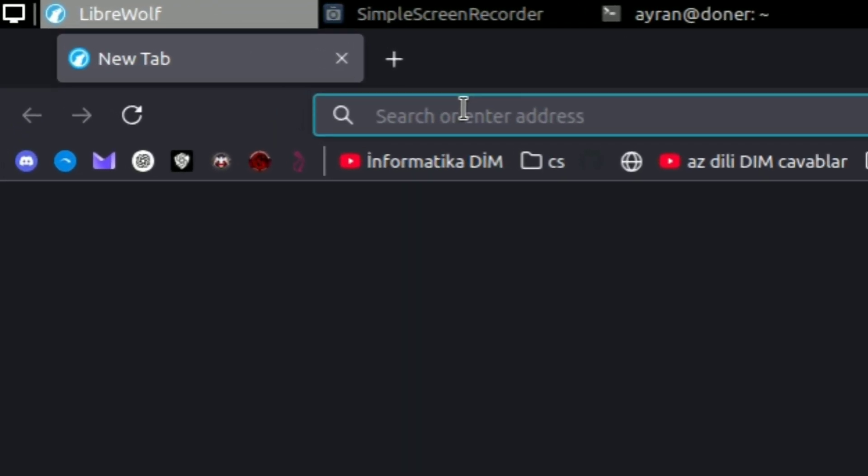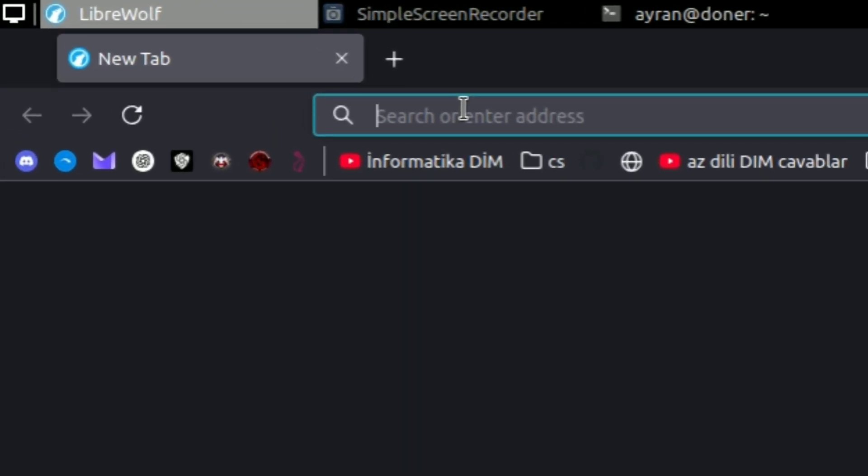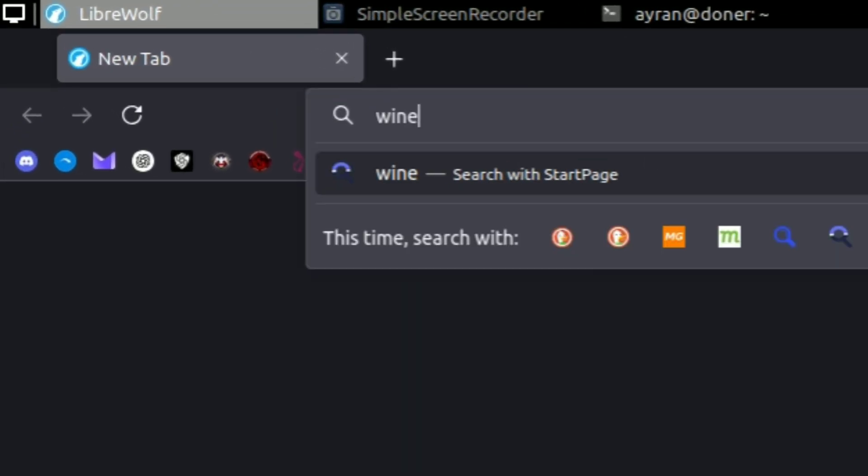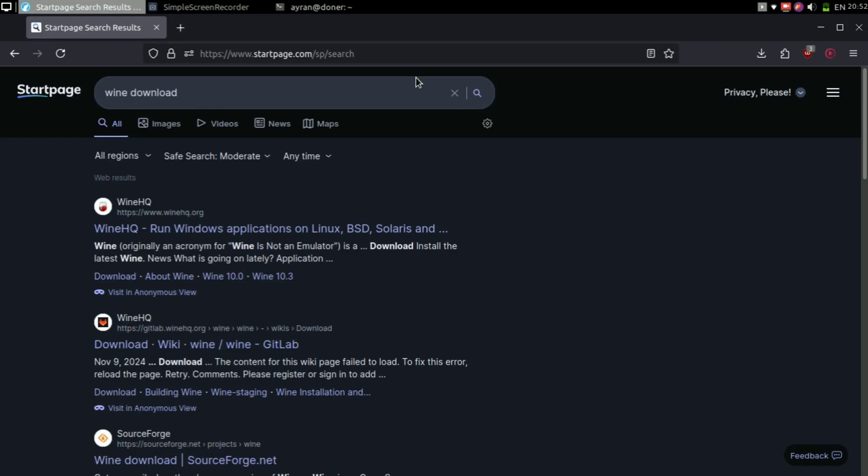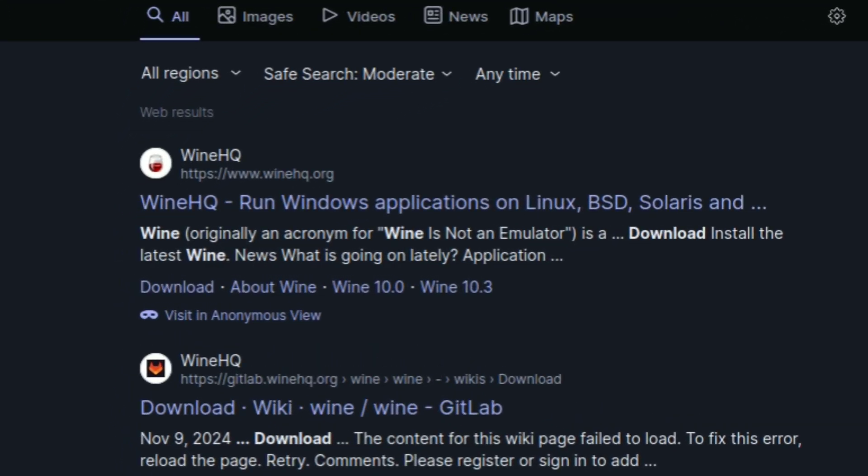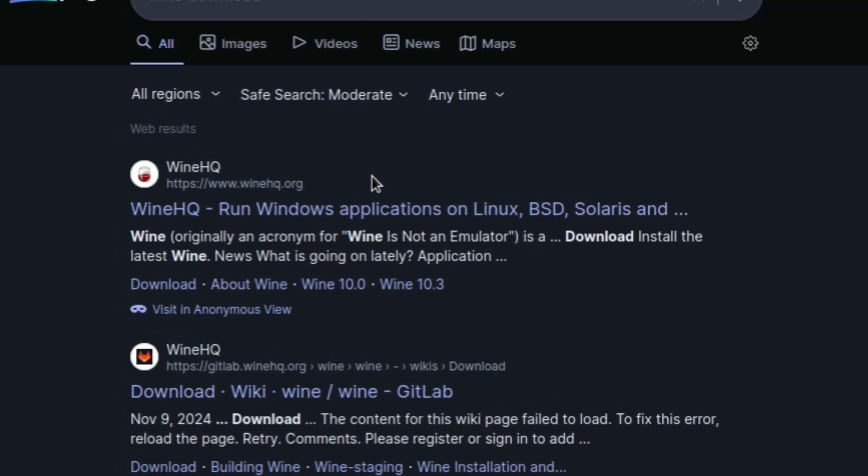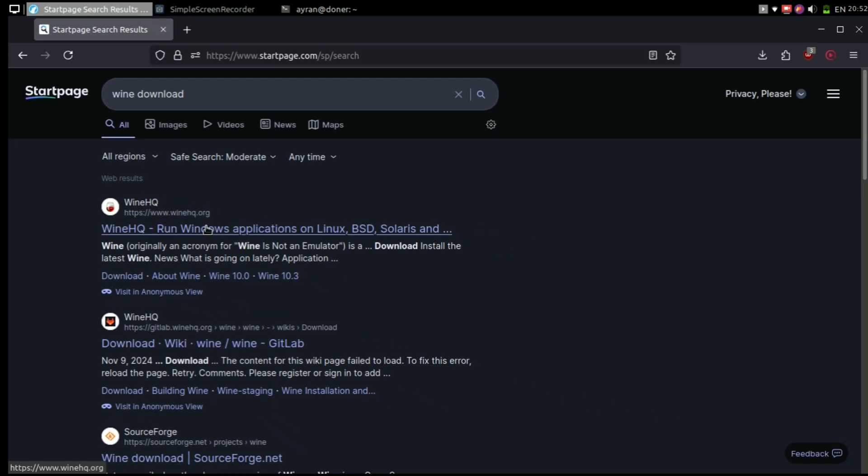First, head up to Wine's official website to download the latest version from its repository. You can also search in Google to find the official website.